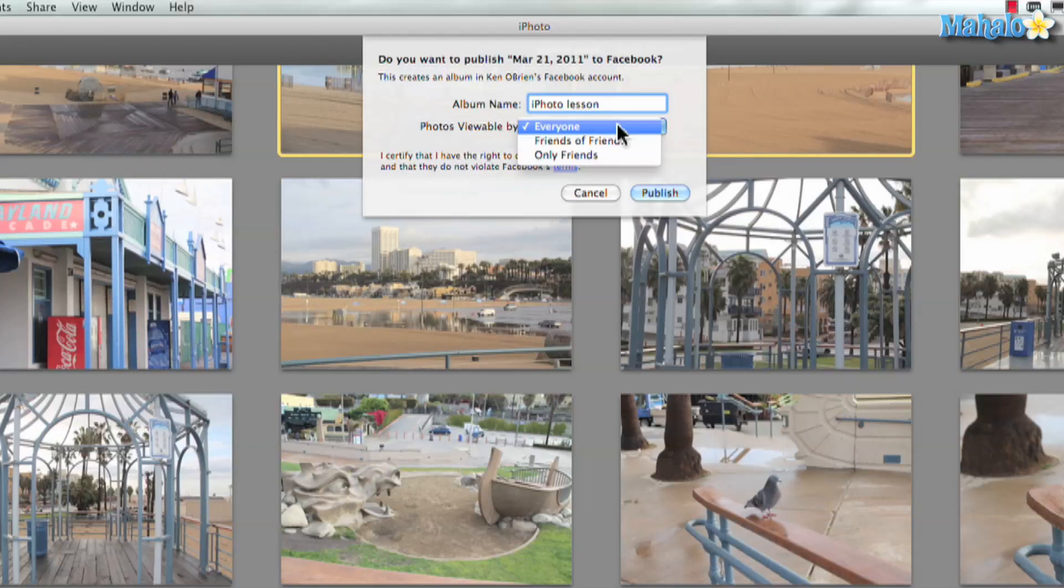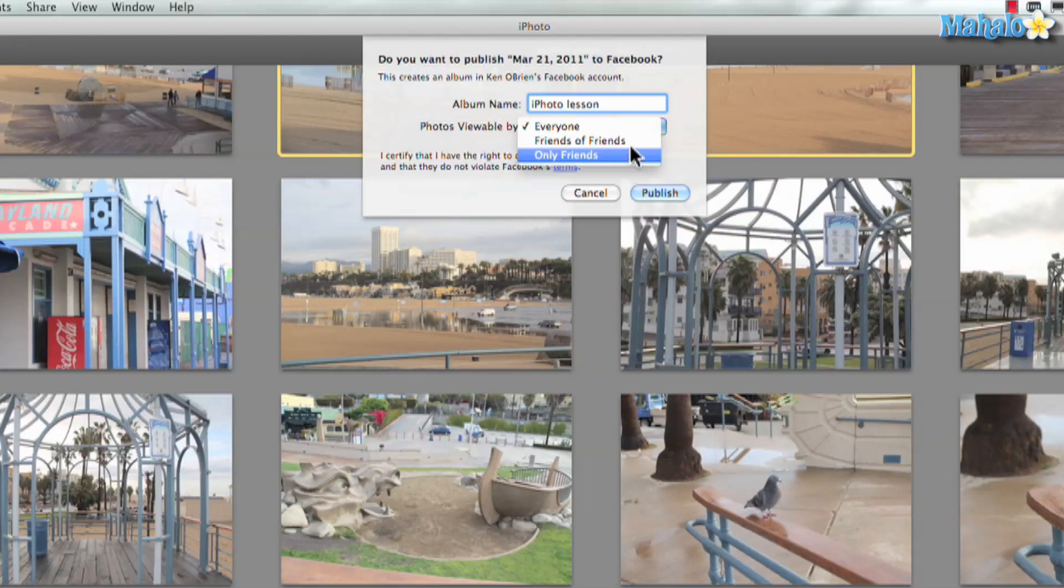So we have friends, friend of friends, or only friends. Now I've actually posted some of these on my personal Facebook already, so we'll just go to only friends.